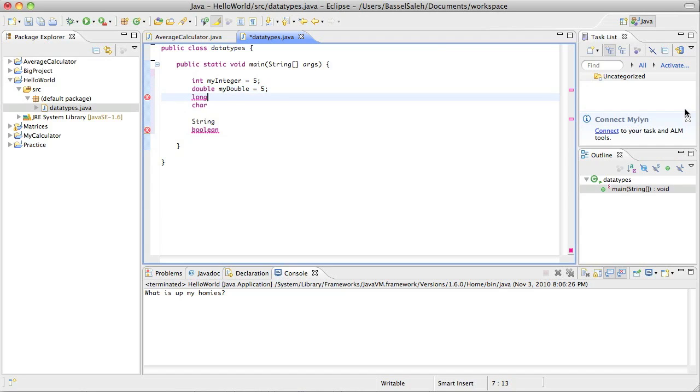Long? I never use long because long is really just a very very big double. I think I'm really not too knowledgeable about long. I think it's just when you're dealing with really big values.